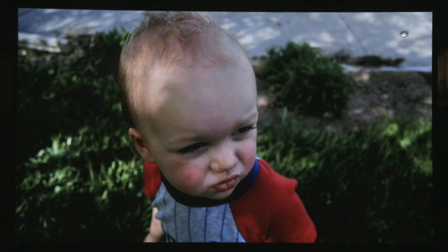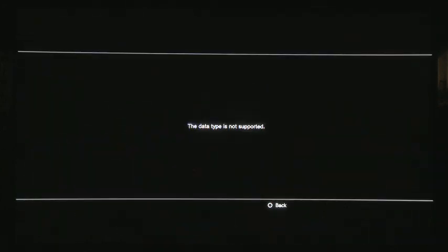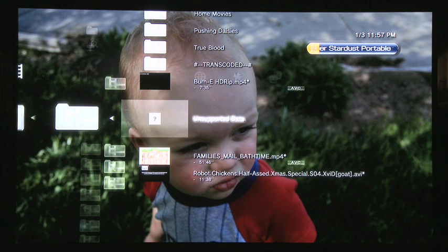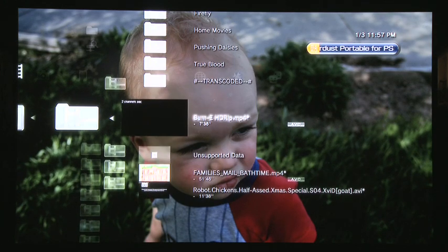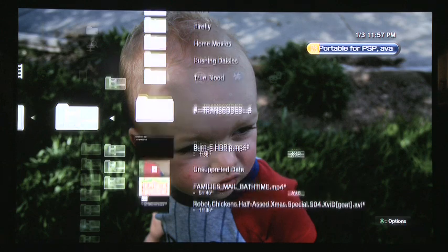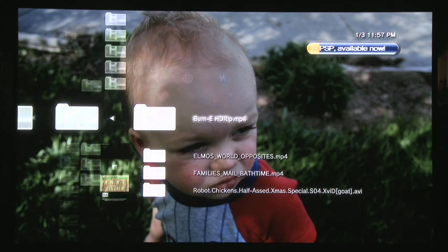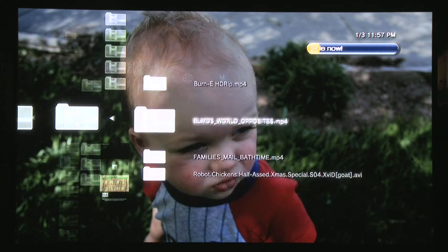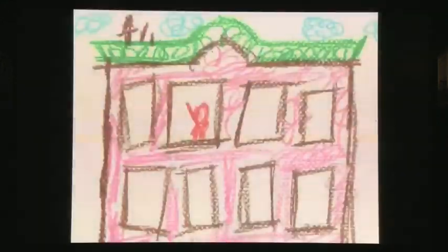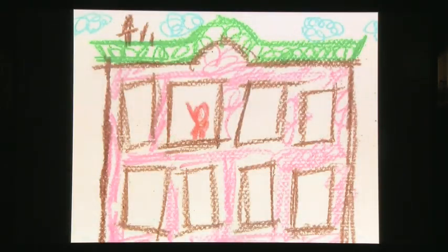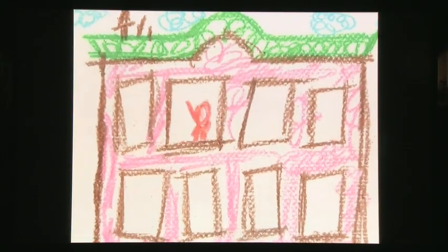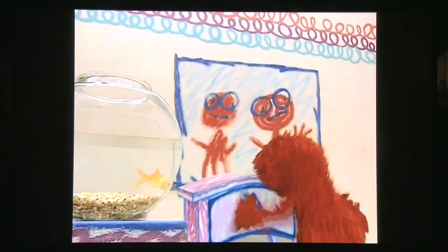Now if you try and play back a file type that's not supported natively by the PS3, you can go to the transcoded folder and you can choose which transcoder you want to try and play it back with. This will allow you to play different file types that just simply weren't available, like MVKs and other formats.